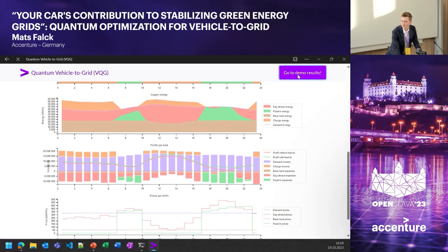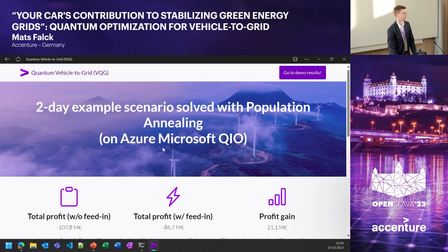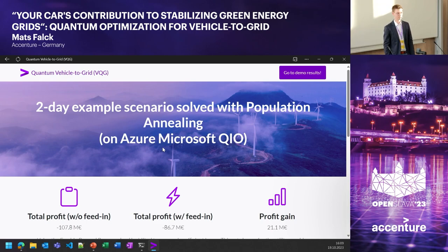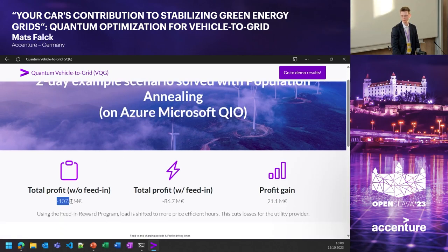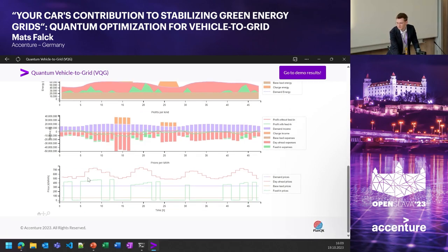Finally, let's look at a quantum-inspired algorithm — algorithms executed on classical machines but based on quantum principles. In a scenario with a net loss over two days, we were able to cut losses by taking energy from times where it is really expensive and shifting the load to times where energy is much less expensive.